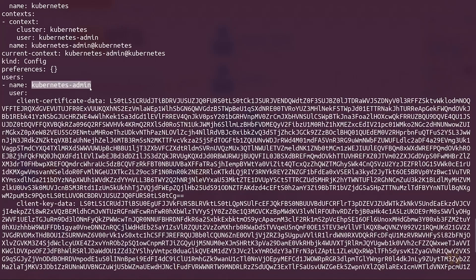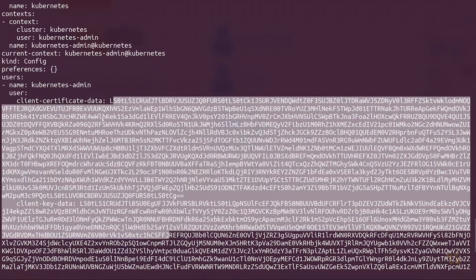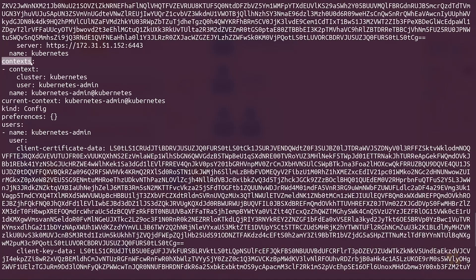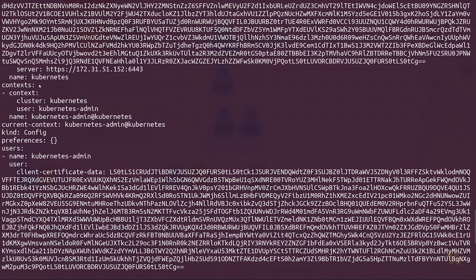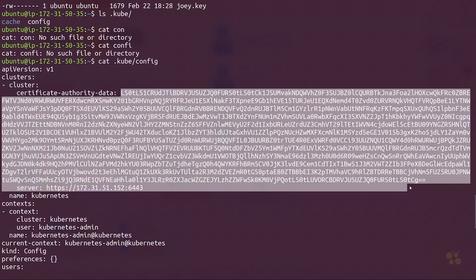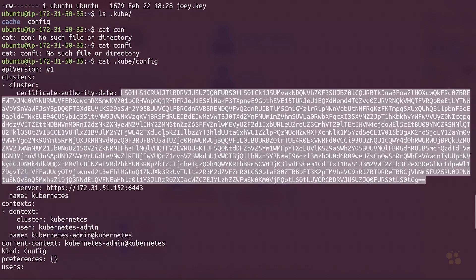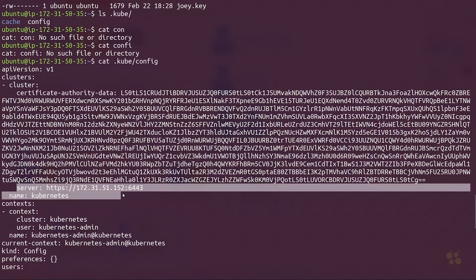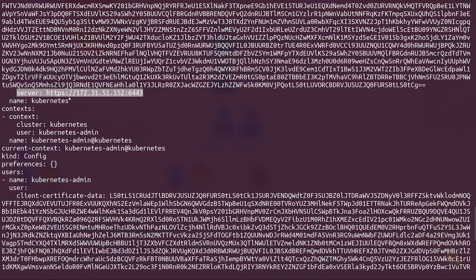Once you've defined the user itself with a name and the public and private key pair, you then also have the context section. Contexts basically tie a user defined in the user section and bind that user to a cluster. So the context is sitting in between the user and the cluster, which is defined in the clusters section. Up here we've got clusters, and it says certificate authority data — this is the base64 encoded public key certificate for the cluster. Down here we've got a server property that points to the HTTP endpoint of the API server component on the Kubernetes master nodes.